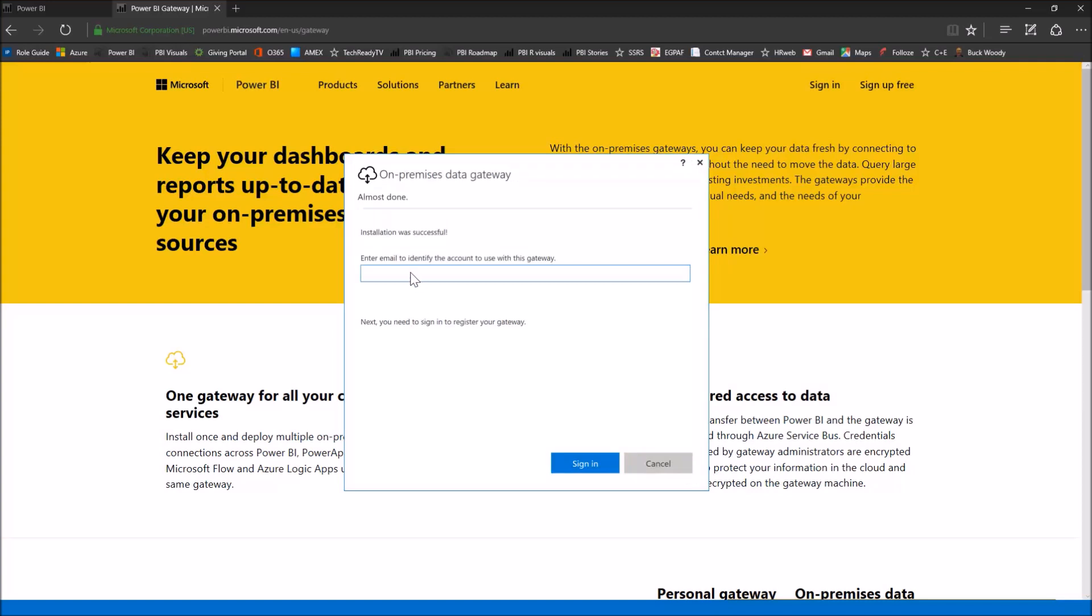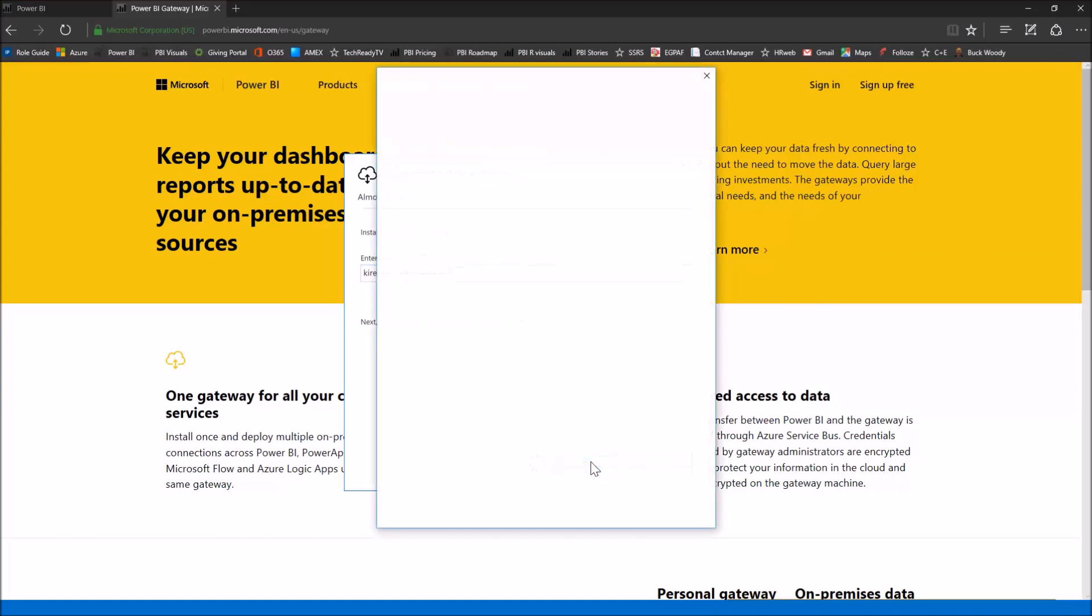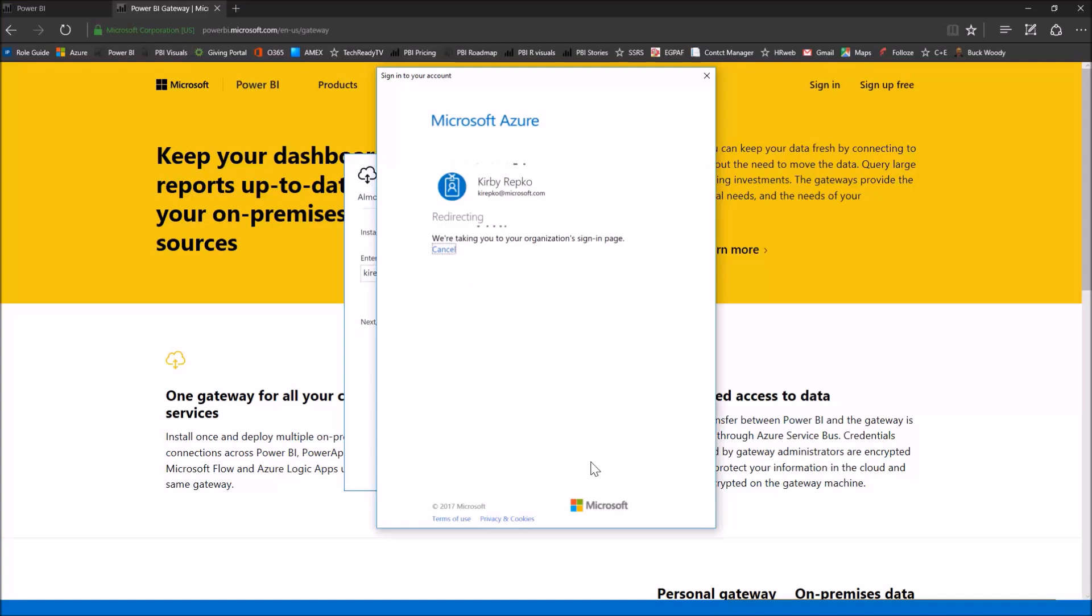It prompts you for your email address that you're using for this installation. This will be the one that's associated with your Azure account. As soon as it sees that, it's going to ask me for my Azure credentials.